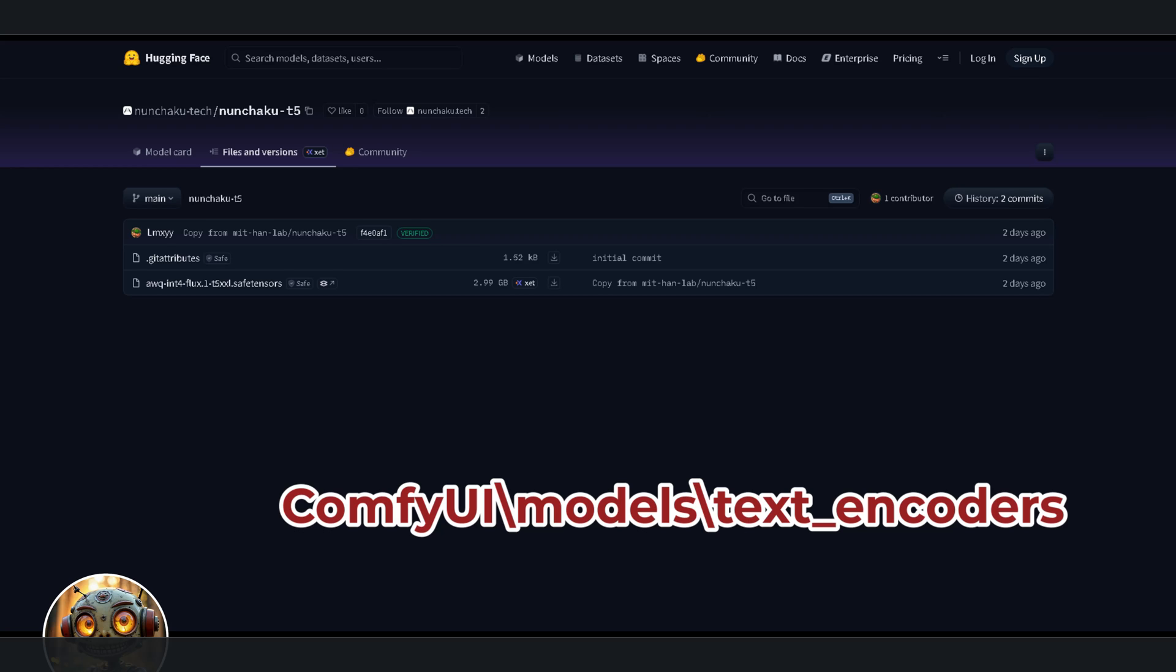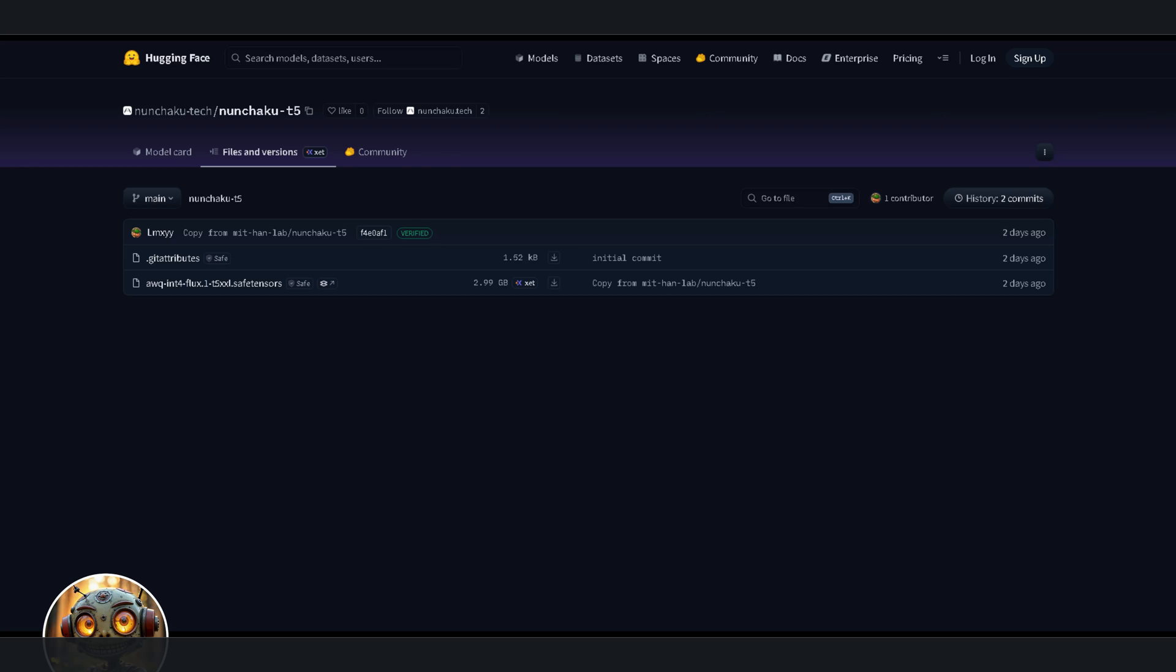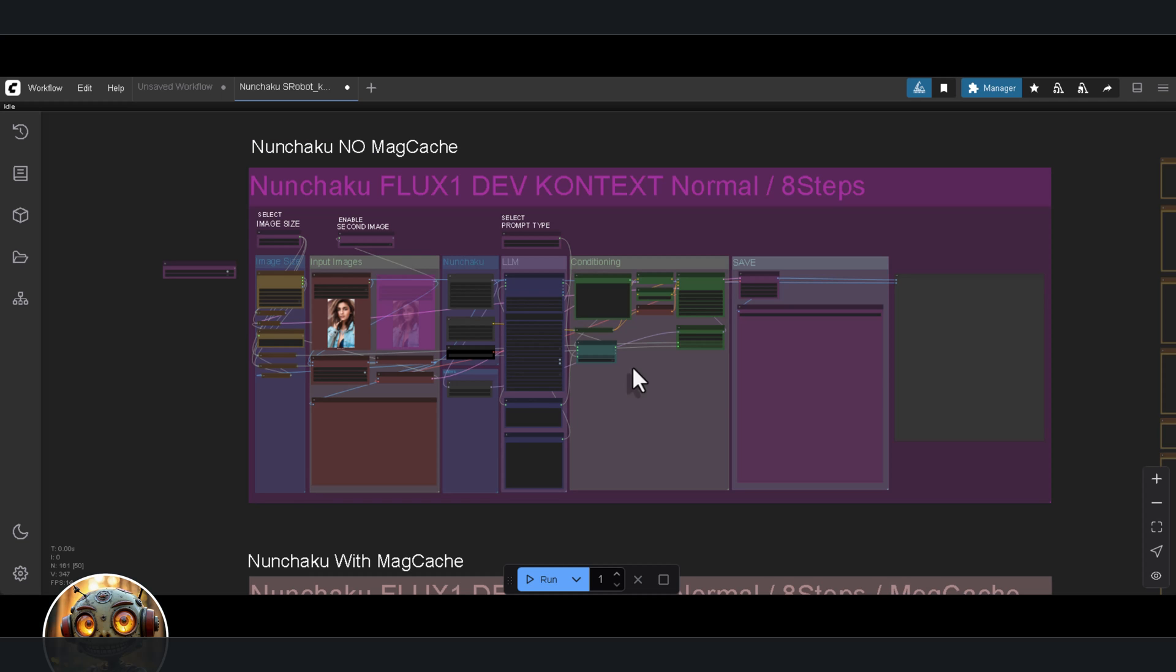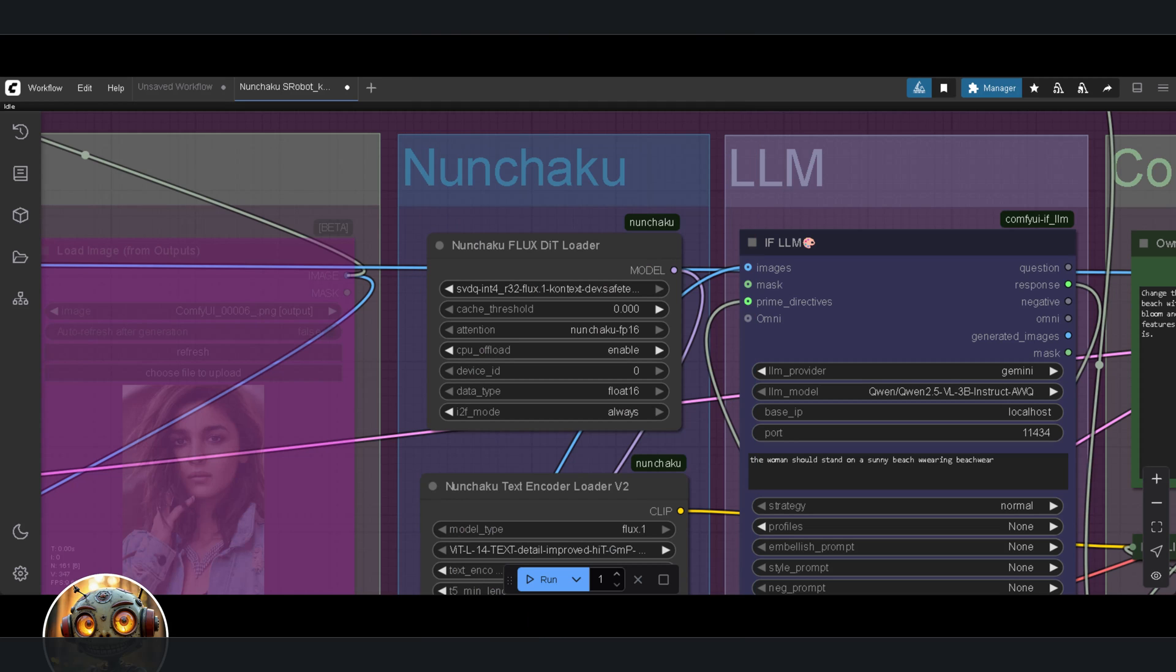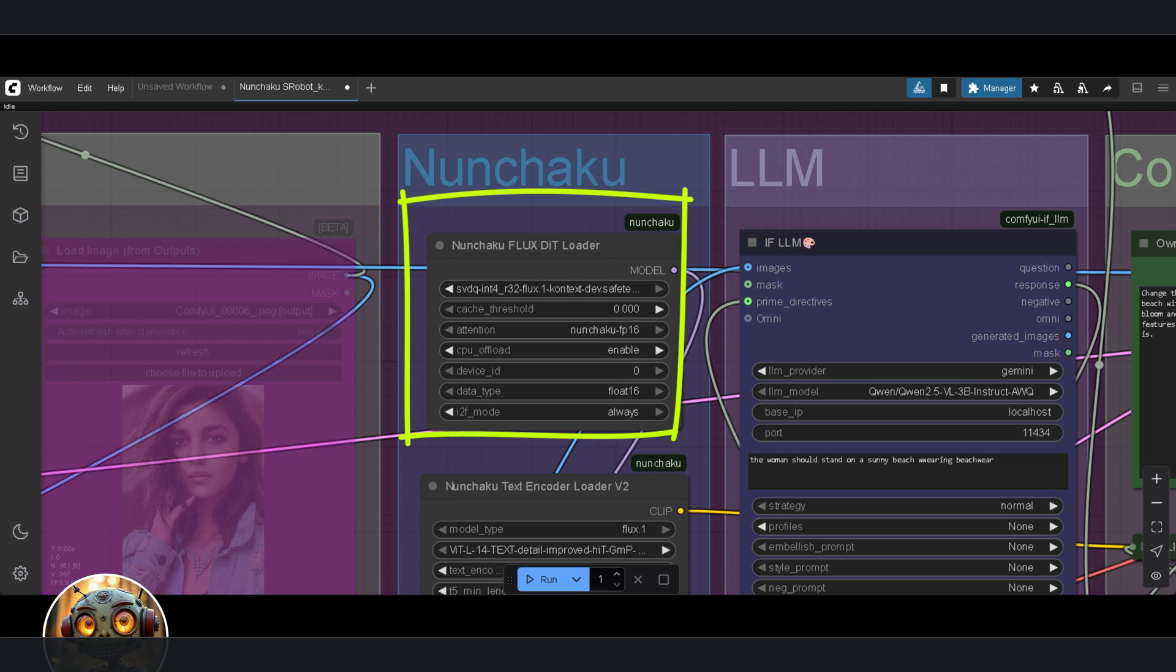Alright, let's test this workflow. I'm starting with the version without megcache, and I'll work my way through the rest from there to test it. I'm loading a portrait of a woman. Just a straightforward image. In the Nunchaku group, I've got the model loaded, attention is set to FP16, and float is also set to 16.